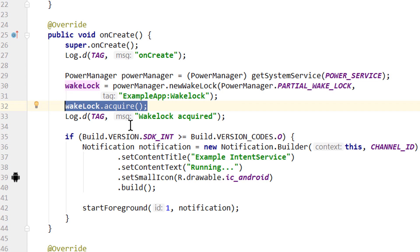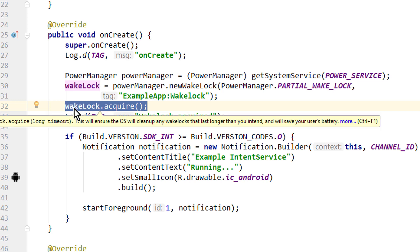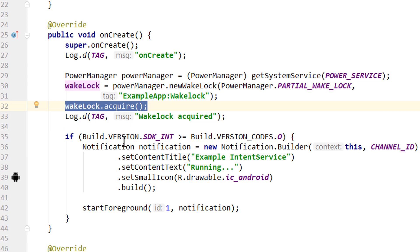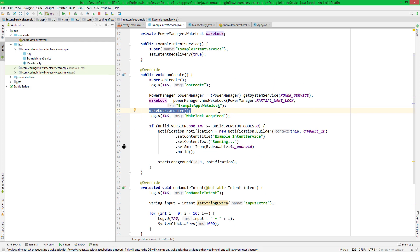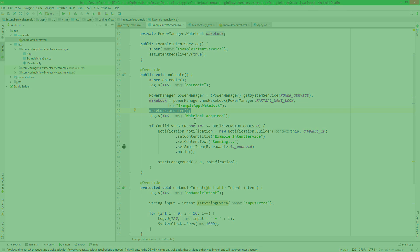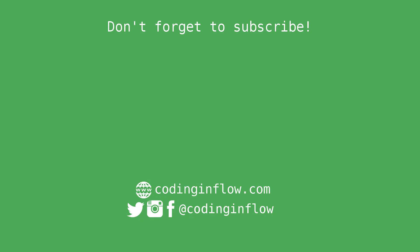However, this is not the case for apps that have a foreground service running. With a foreground service we keep our wakelock and the CPU running. So which kind of service you want to use depends on your use case. But now you know how to use Intent Service in Android. And make sure to subscribe to the channel to not miss the job Intent Service video. Take care.